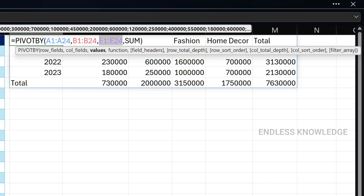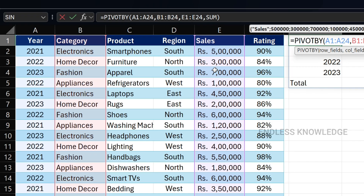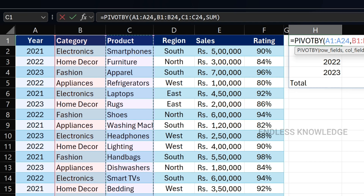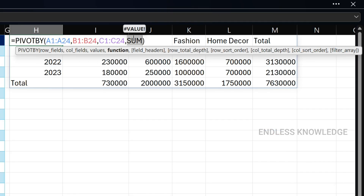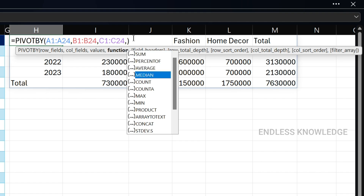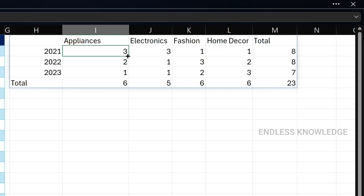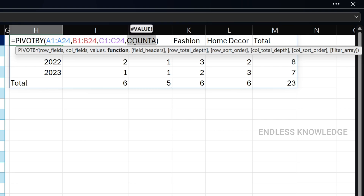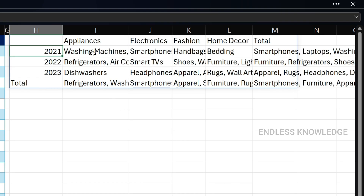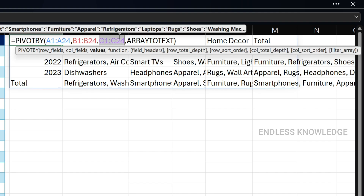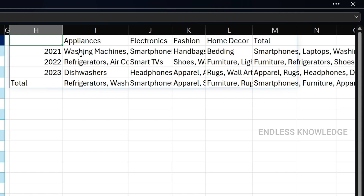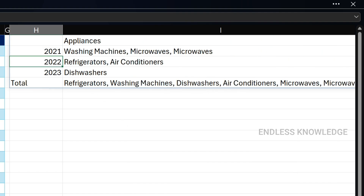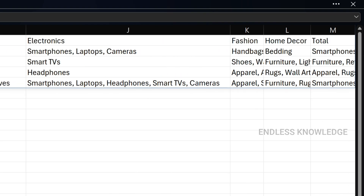In the values argument, we mention numerical data types such as sales data. We can also include text and summarize it, but we should use related functions. We can use a count function — for example, for product count. If you want to count text, use a count function with array to text. So for each year and appliance category, we can see the products in 2021, 2022, 2023 — we just scroll and category-wise, we can summarize the text.